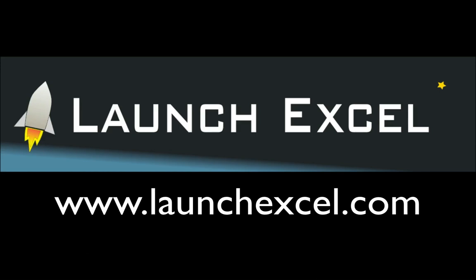If you liked this episode, visit my blog at LaunchExcel.com, where it's my mission to launch your Excel learning journey.